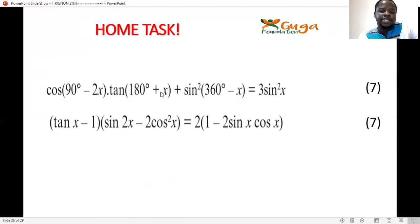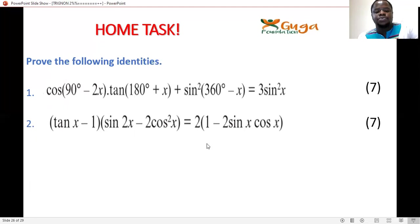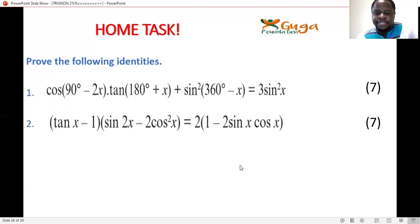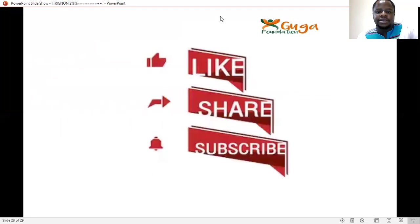Your own task: cos(90°−2x)·tan(180°+x) + sin²(360°−x) + 3sin²x = very max; and sin2x − 2cos²x = 2(1−2sinx+x). Work on these problems. If you have any questions, write in the comments and I will assist you. Thank you — don't forget to like, share, and subscribe.